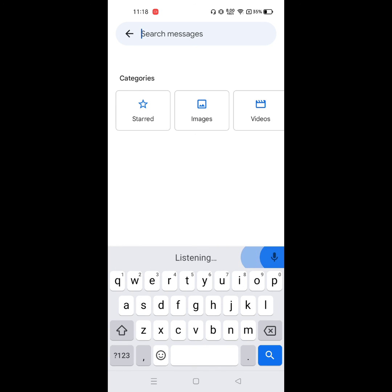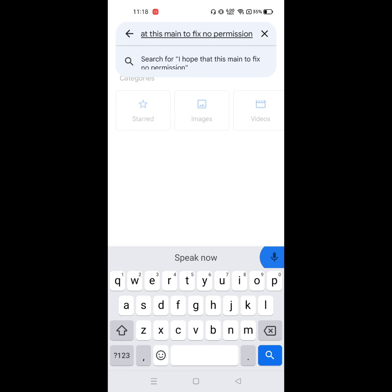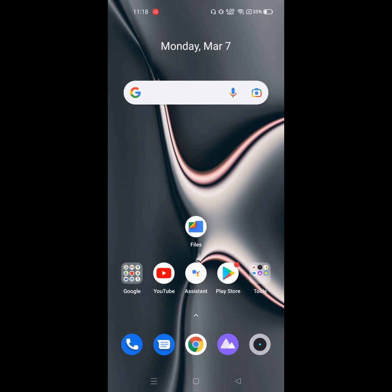I hope that this method fixes the 'no permission to enable' issue. Thanks for watching — don't forget to subscribe to The Mouse Guide.